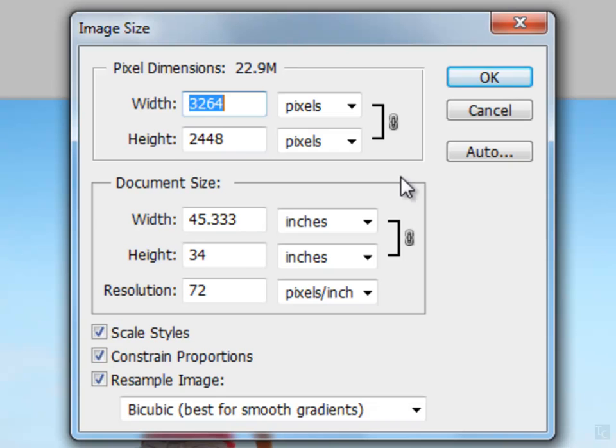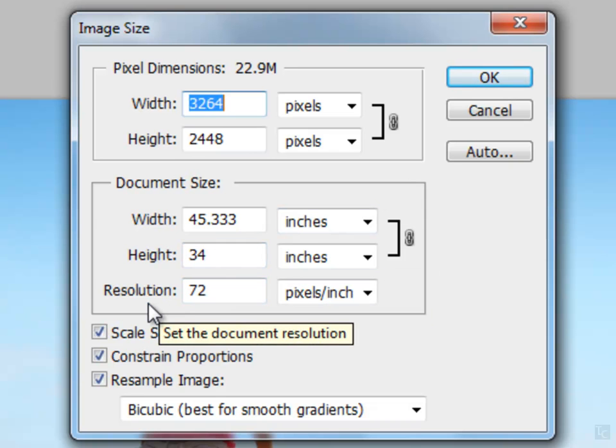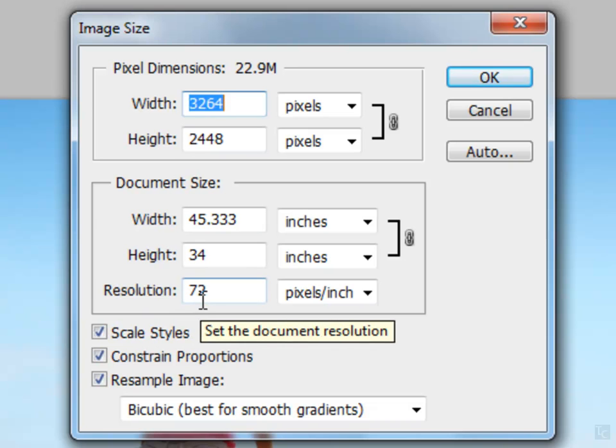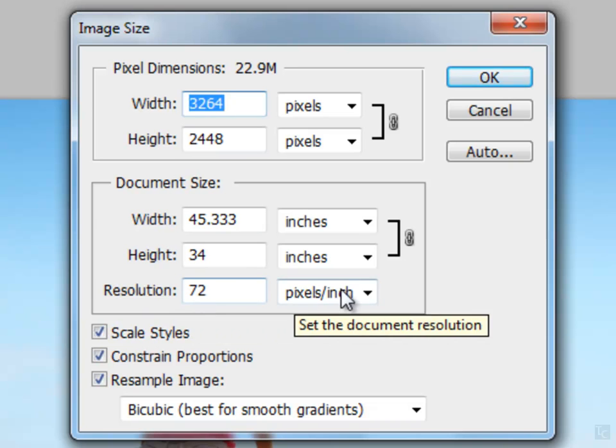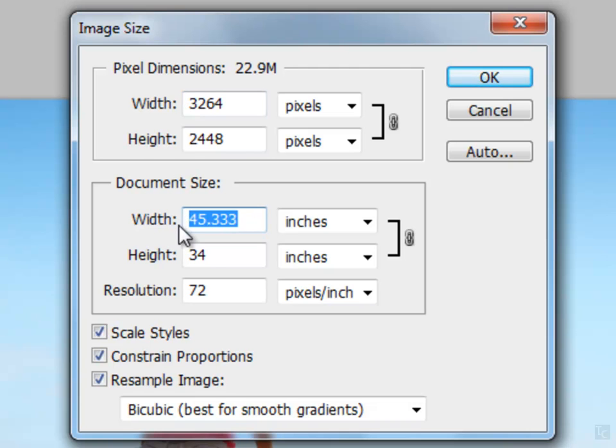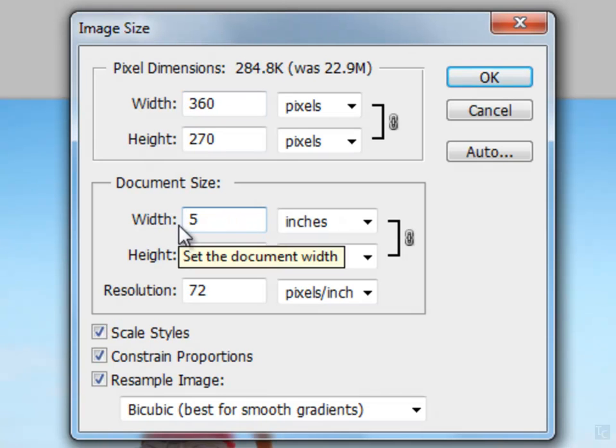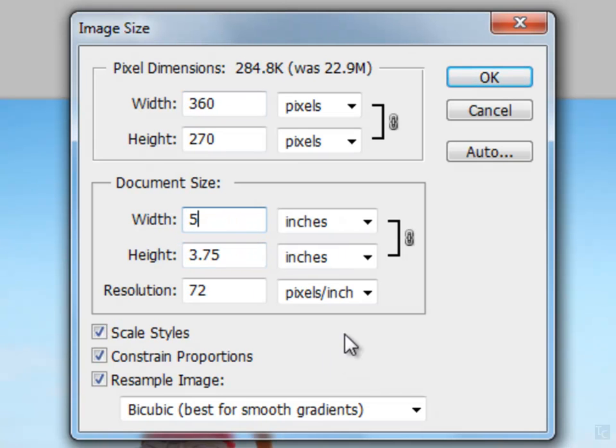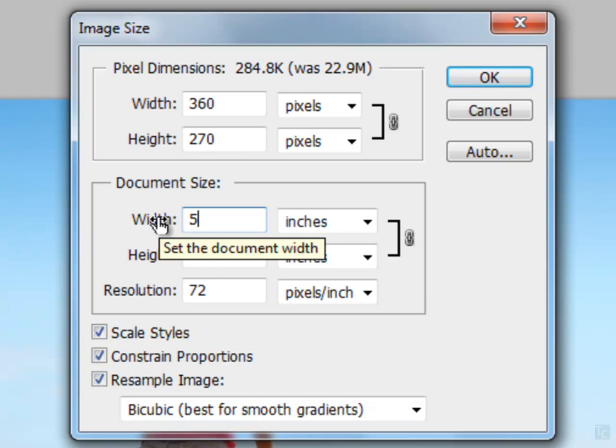The first thing you want to look at is your resolution. Your resolution is ready for web, 72 ppi pixels per inch. The next step is to convert those inches into a more manageable size. Let's try five inches in width. Five. Alright. Photoshop immediately converts from that pixel size to the inch dimensions. It calculates that.